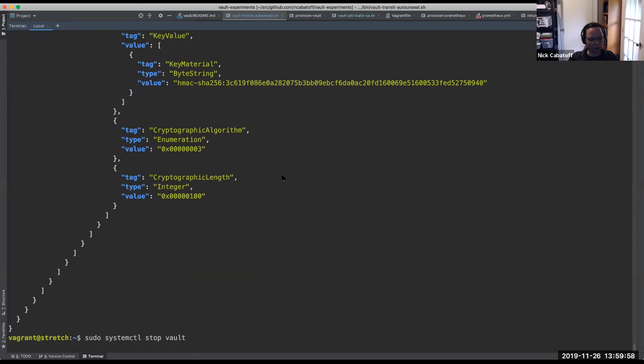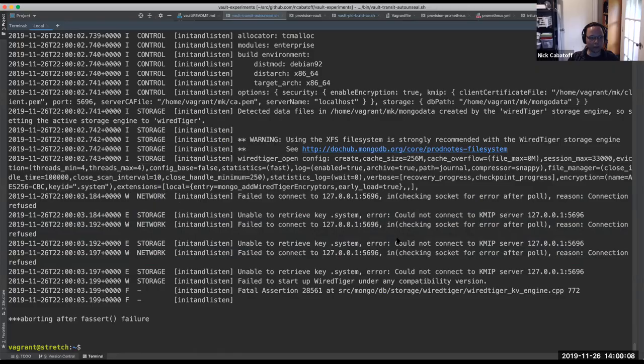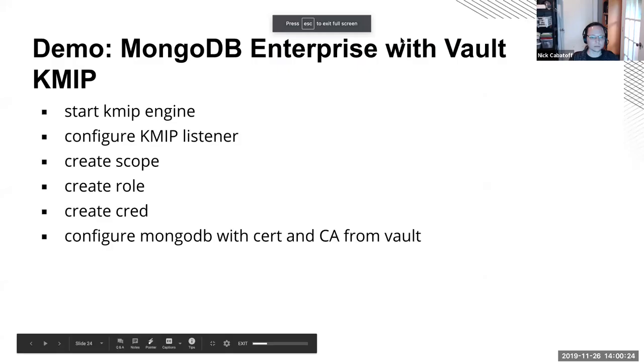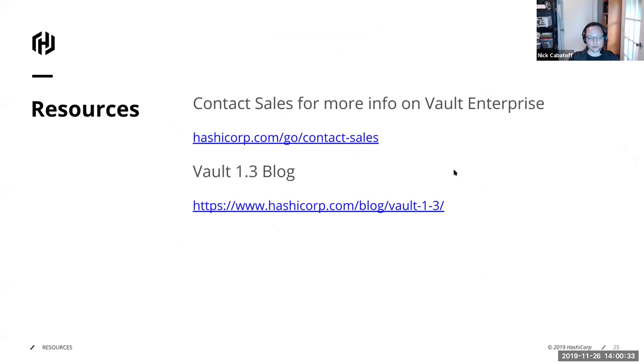So that is the end of the demo. Let me quickly go back to the slides. So just to wrap things up, there's more information about these new features and other new 1.3 features in this blog post, and you can get more information about that or about getting Vault Enterprise at the above links. And that is everything. So I guess we'll be taking questions now.